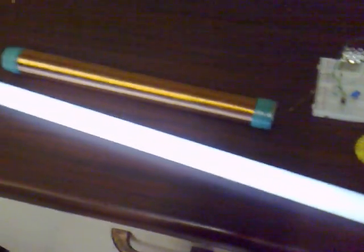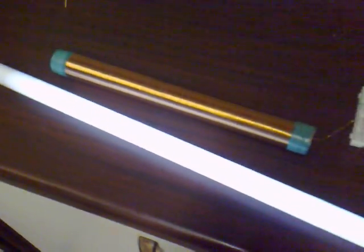This is lighting the fluorescent tube up quite nicely. I'm using 12 volts for this, and the circuit is drawing 65 milliamps.